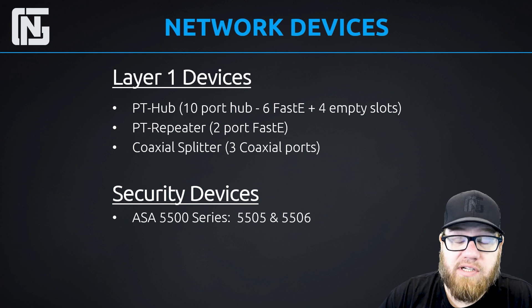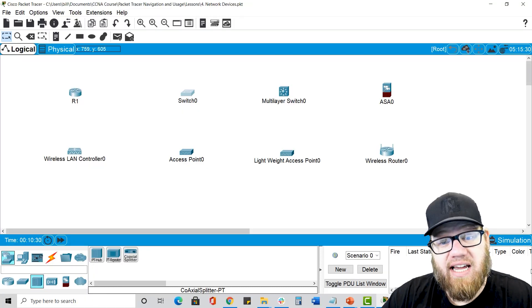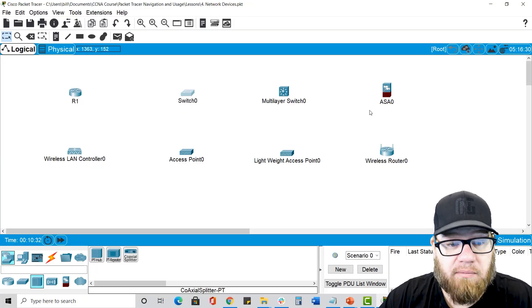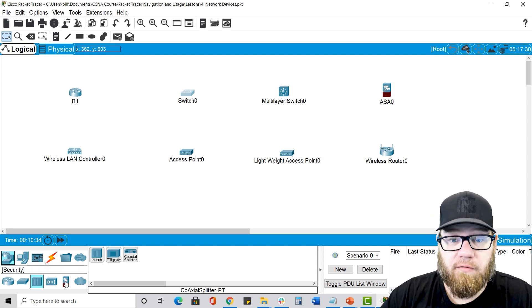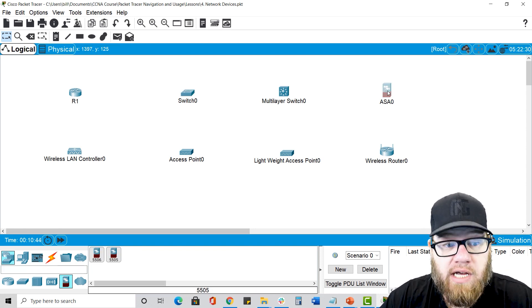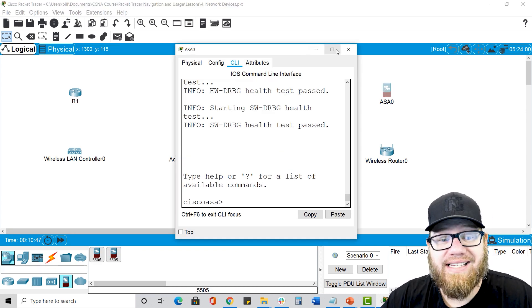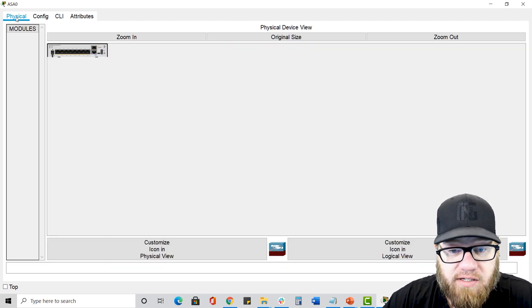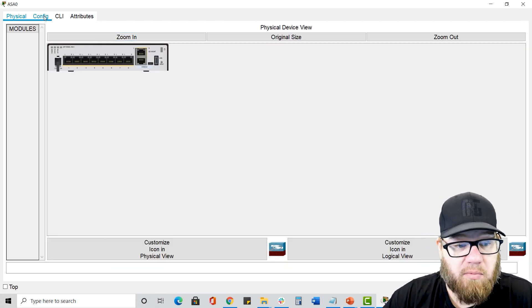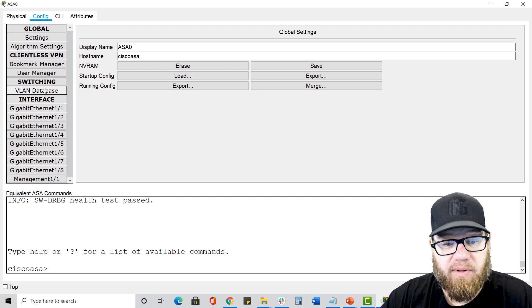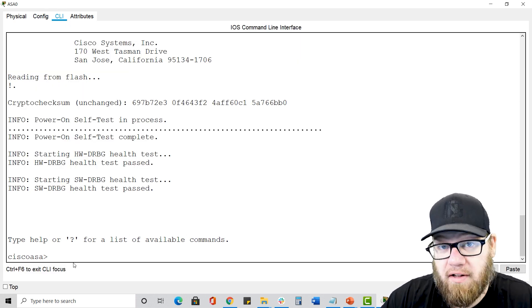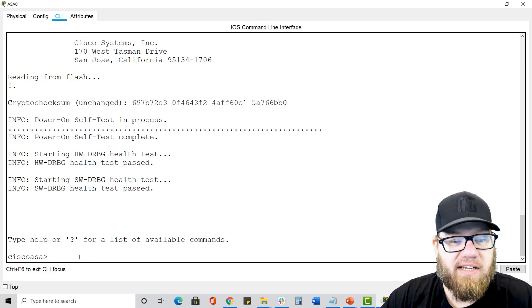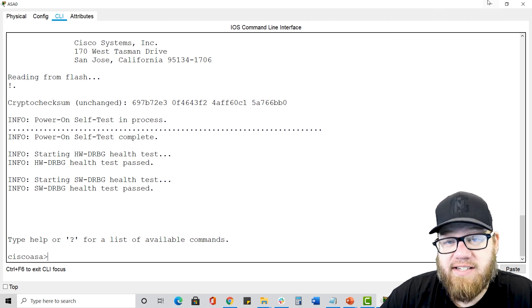But if you go through advanced training here at NextGen T, you are going to be using some ASA devices. So ASAs, you would go over here under the security column, and we see here that there are 5505 and 5506 choices. So if we look at one, we notice that it's got the same tabs as the other network devices. Physical tab and nothing swappable here. Config tab gives you limited capabilities. CLI tab is where it all happens, of course. This is where you're going to be configuring it. So that's where your ASAs are.